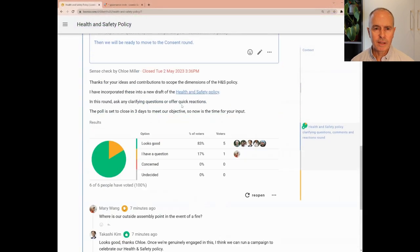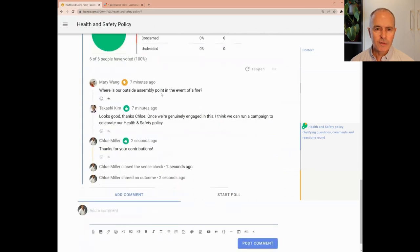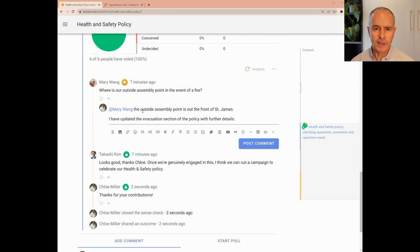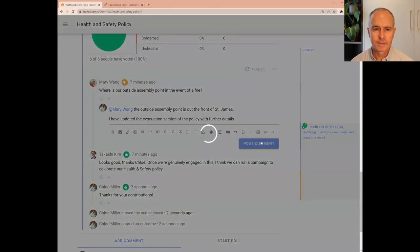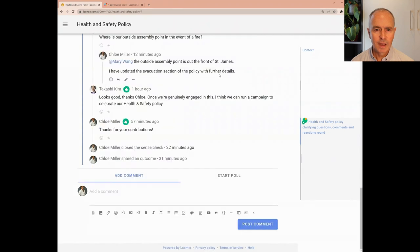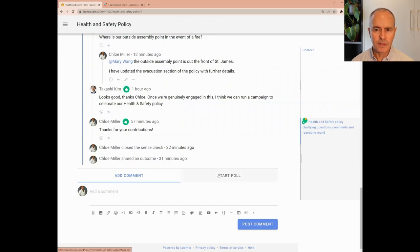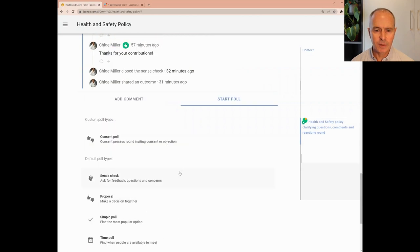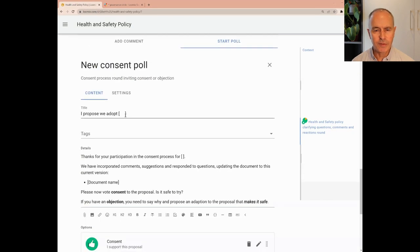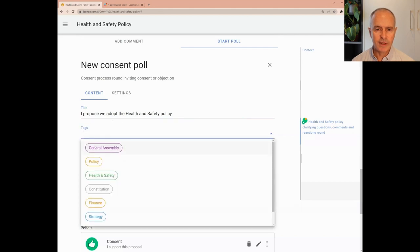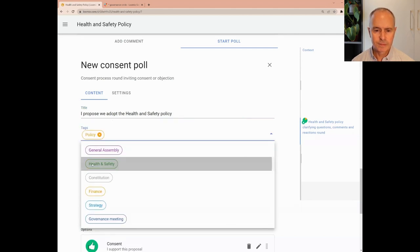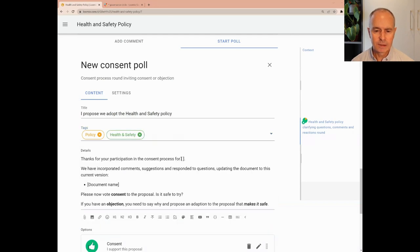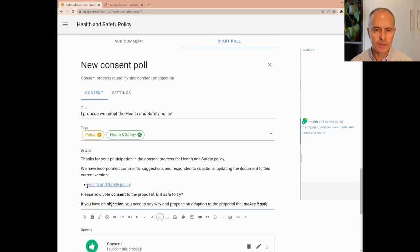Back in Lumio, Chloe responds to Mary's question. And gets on with updating the policy document. Having incorporated feedback and responded to questions, Chloe now raises a consent or objections round in Lumio using a custom consent poll type. The poll template comes with some pre-configured content, such as the poll title and details. Chloe edits the text to suit her proposal. And then adds a link to the latest version of the document.